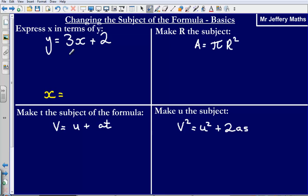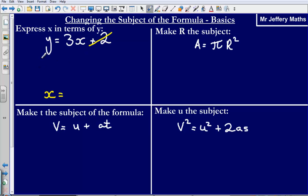So what we need to do is apply the same methods we would apply to solving equations. I'm looking to get x on its own — I want to express x in terms of y and change the subject of the formula to x. The first thing I'm going to do is get rid of the plus 2. I don't want this plus 2; it's on the same side as the 3x and it's getting in the way. So to get rid of the plus 2, I'm simply going to subtract 2.